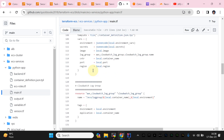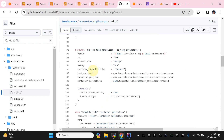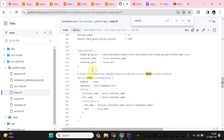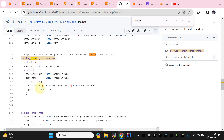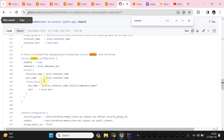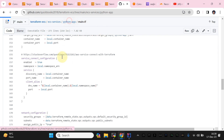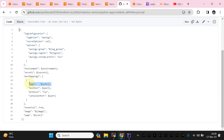One last thing before we wrap up regarding the Terraform code — let me show you the connect configuration. You don't have to do manual changes. We enable the service, specify the namespace which we already defined in our locals, and the discovery name is going to be the container name. All that detail is already covered in the first part. This is the container template and this is the port name we used.